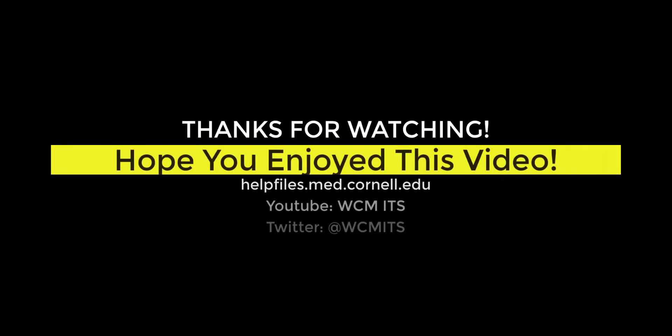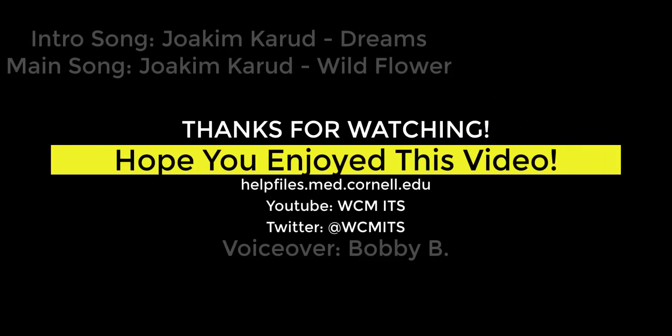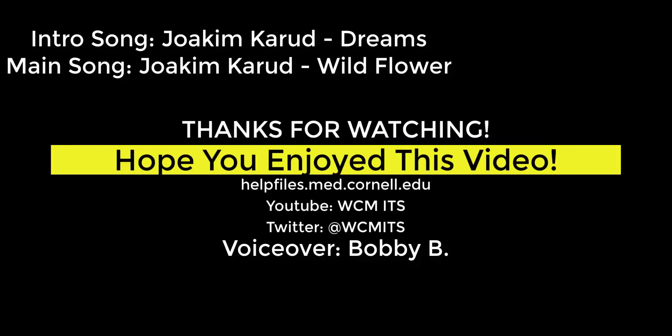Thank you for watching this episode of the BI Quick Tips series. You can find all BI Quick Tips videos on the Help Files website. Until next time!